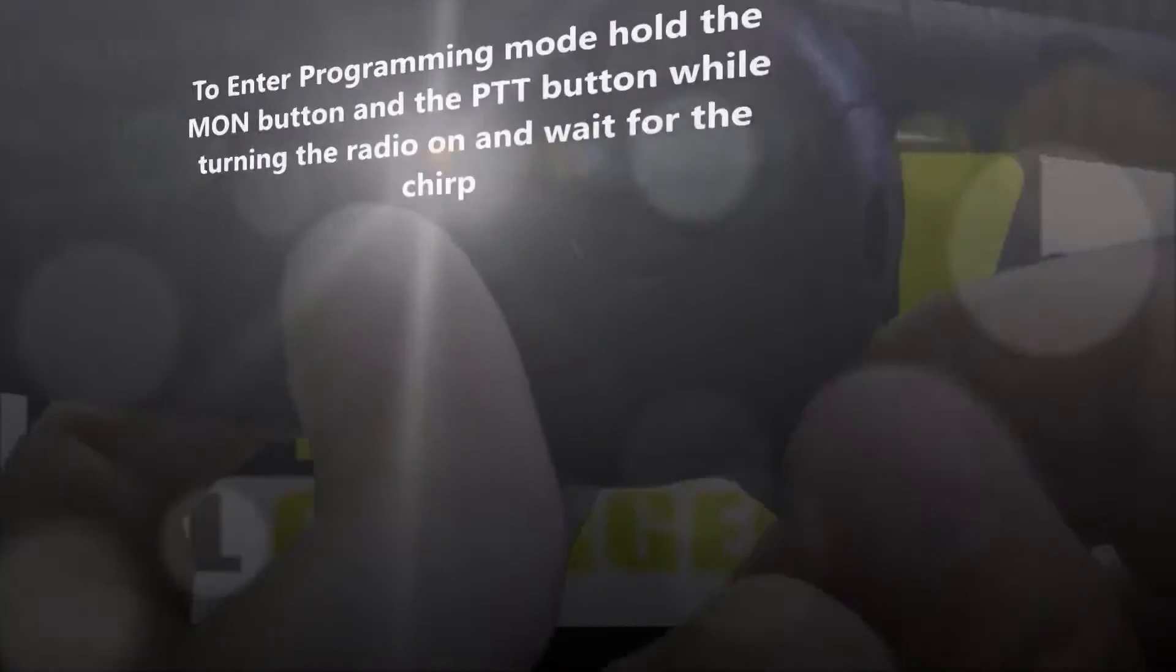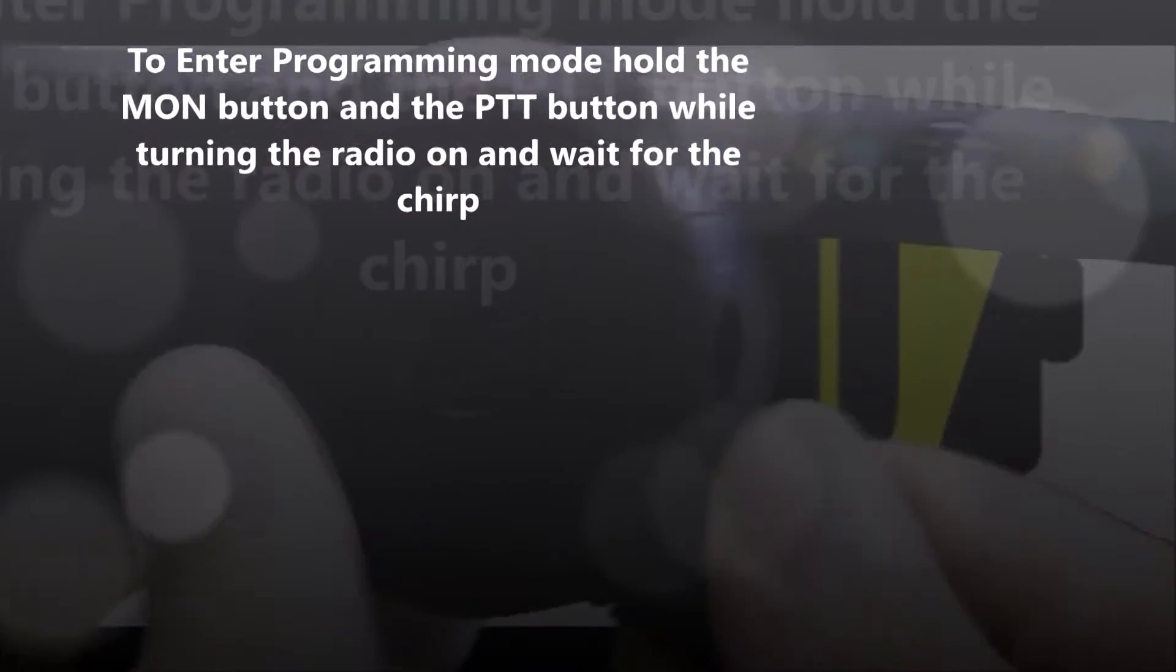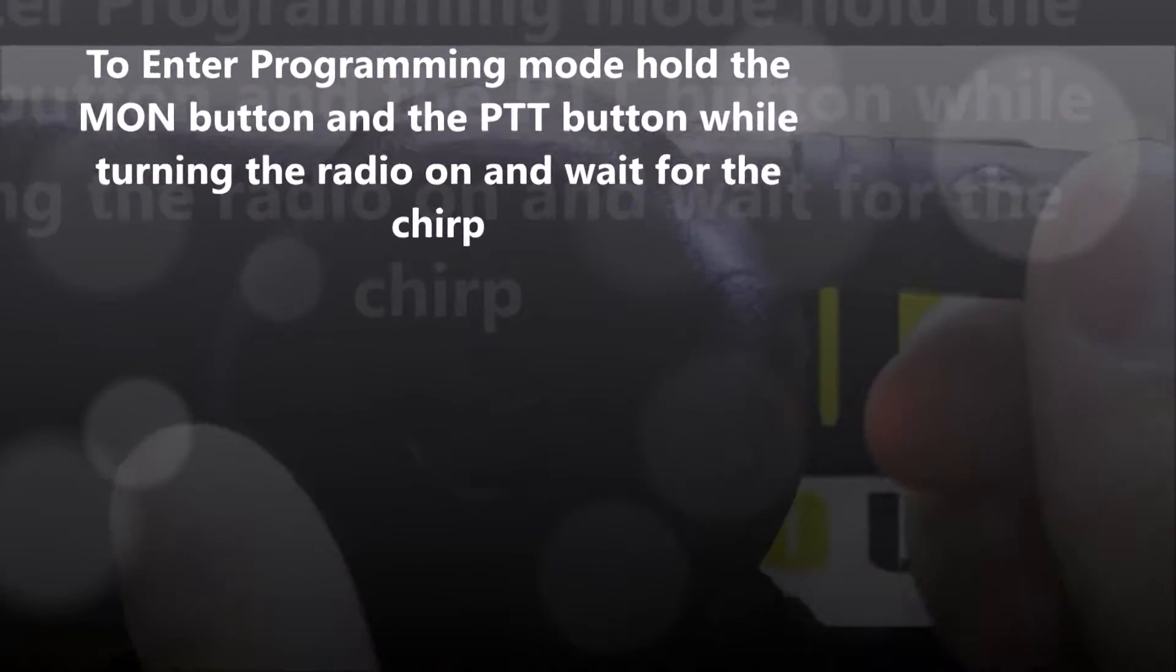You're going to hold down the monitor button and the push to talk button while turning the radio on, and don't let go until you hear the chirp.